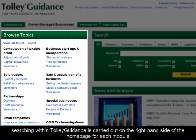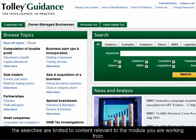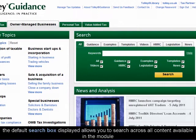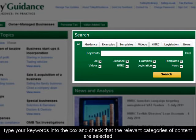Searching within Tolley Guidance is carried out on the right-hand side of the homepage for each module. The searches are limited to content relevant to the module you are working from. The default search box displayed allows you to search across all content available in the module. Type your keywords into the box and check that the relevant categories of content are selected.